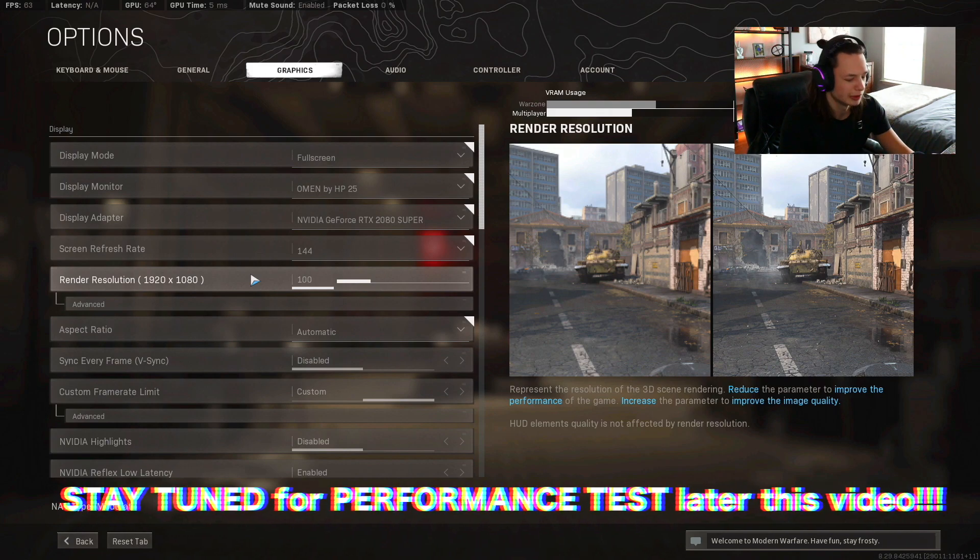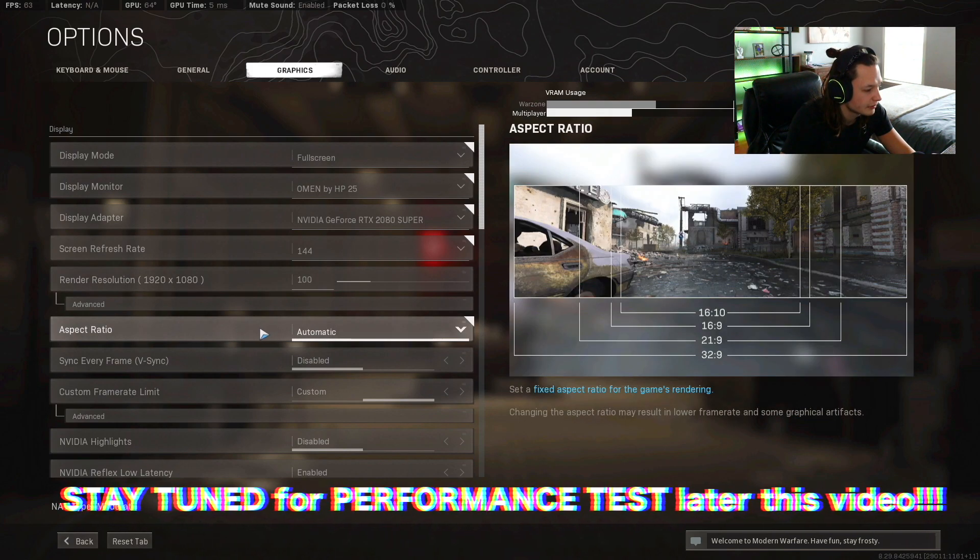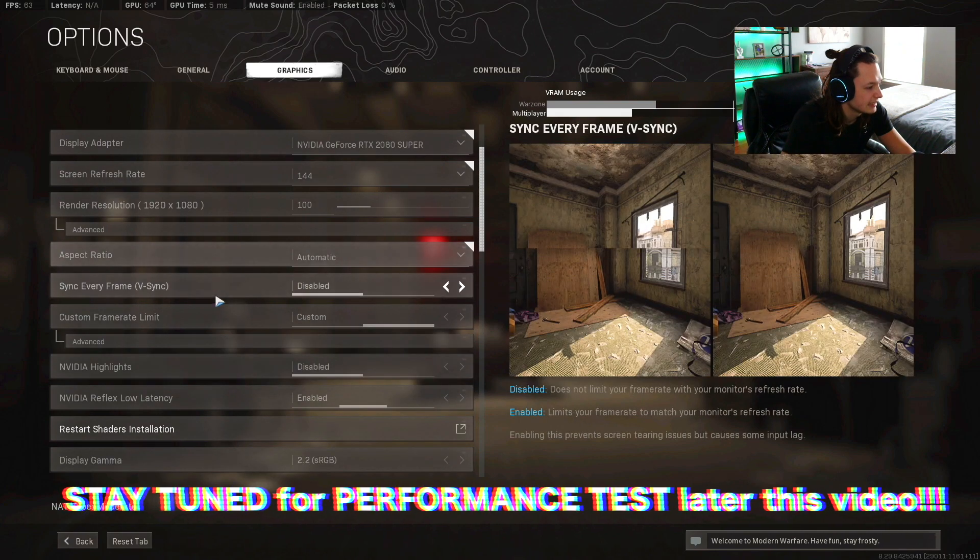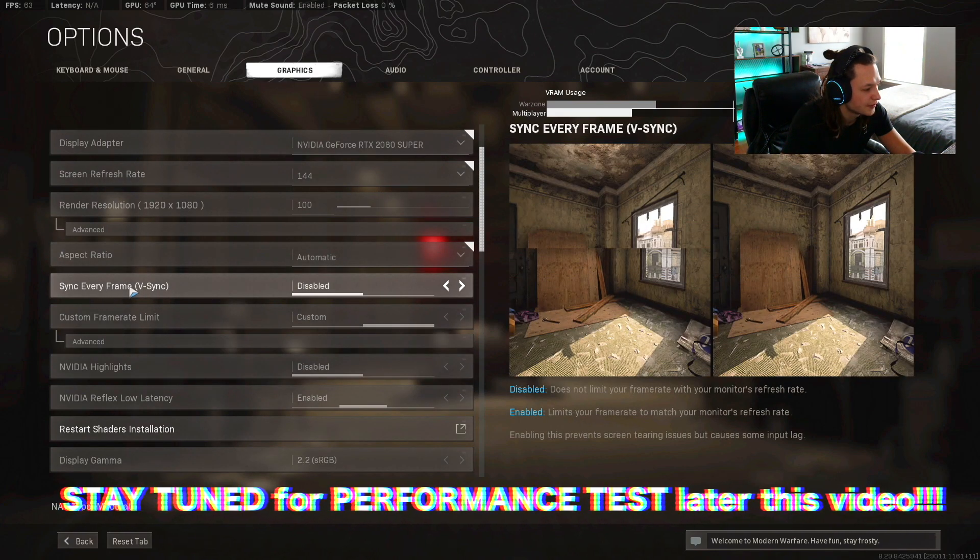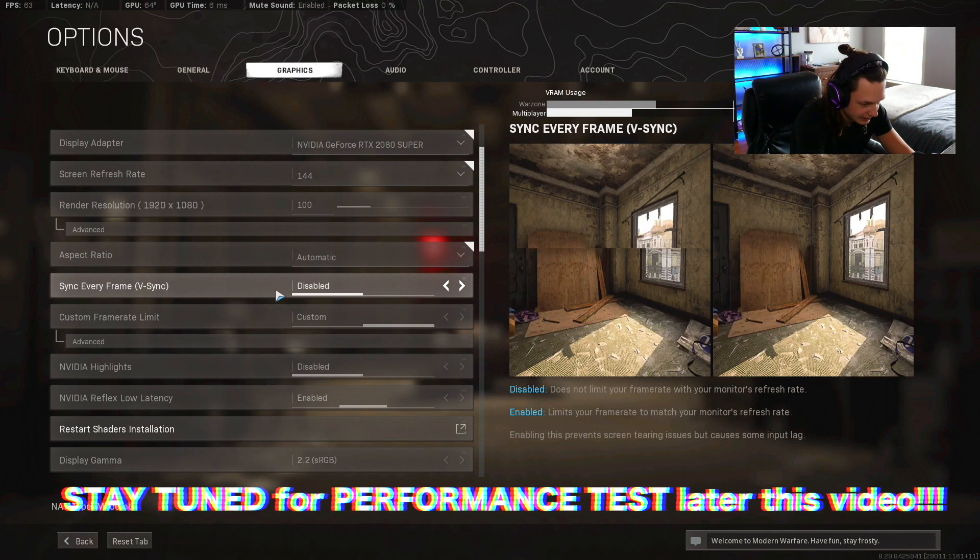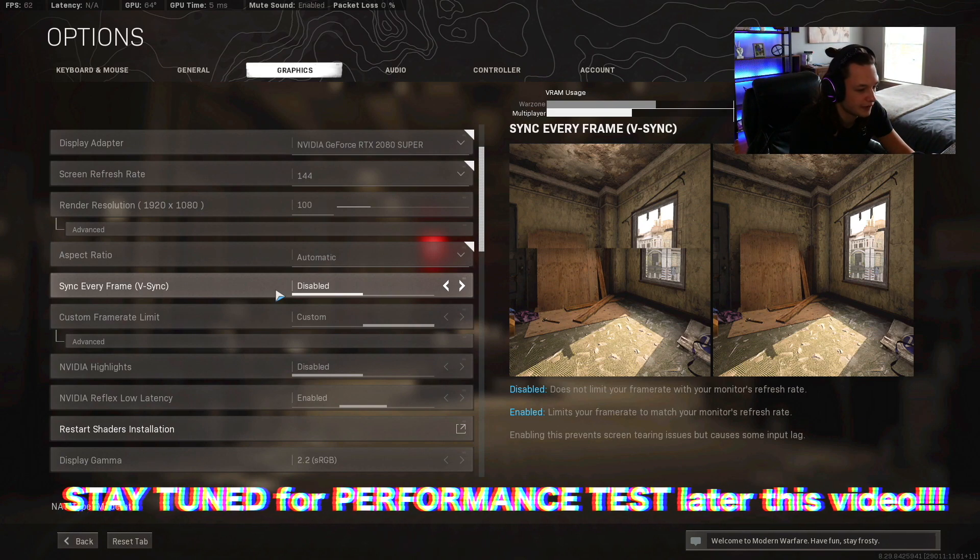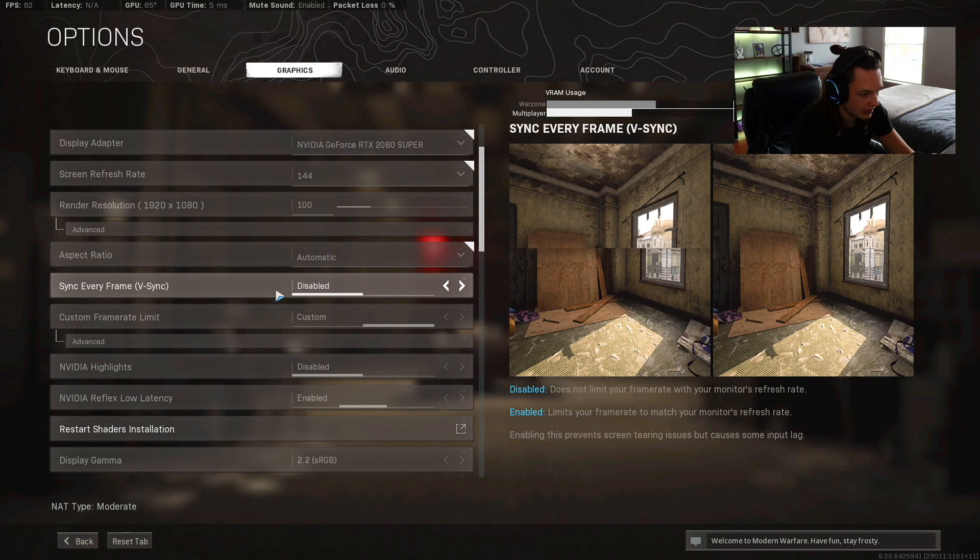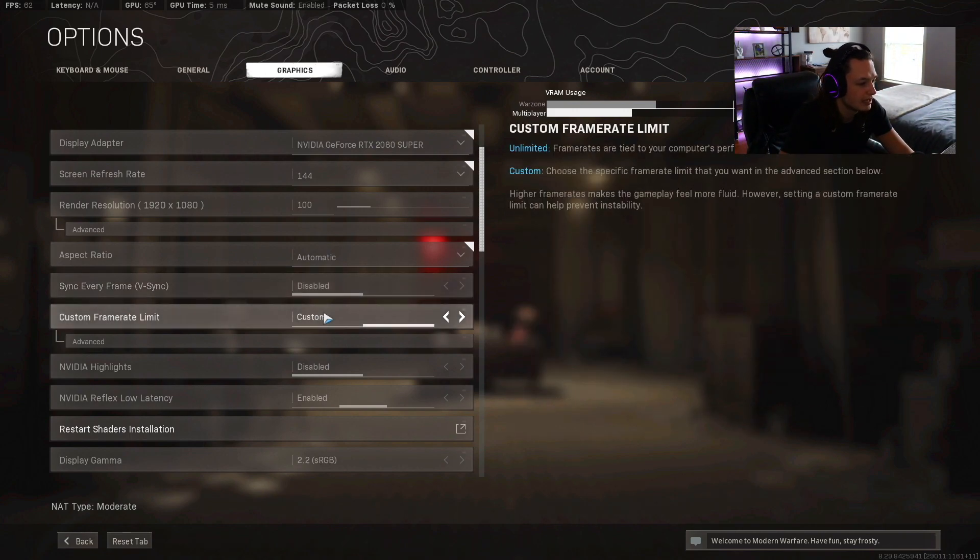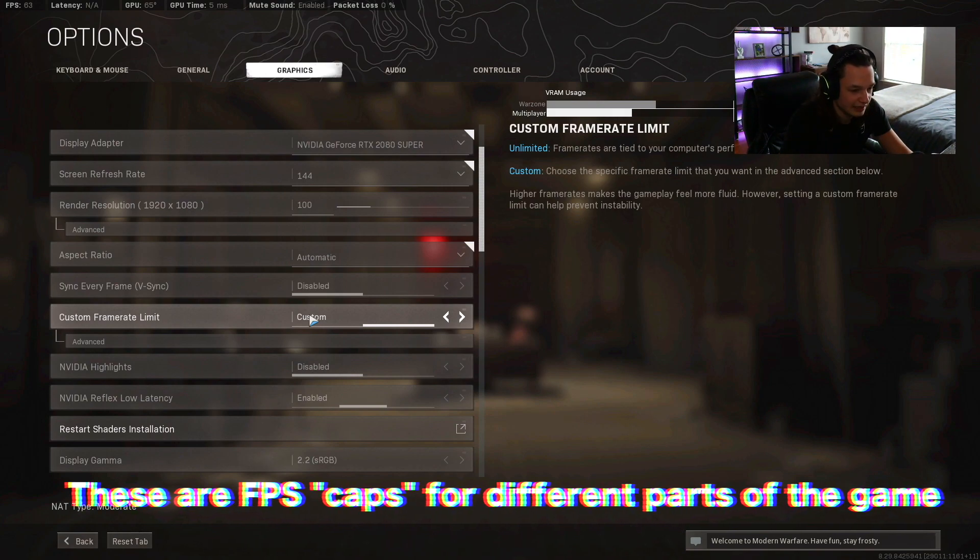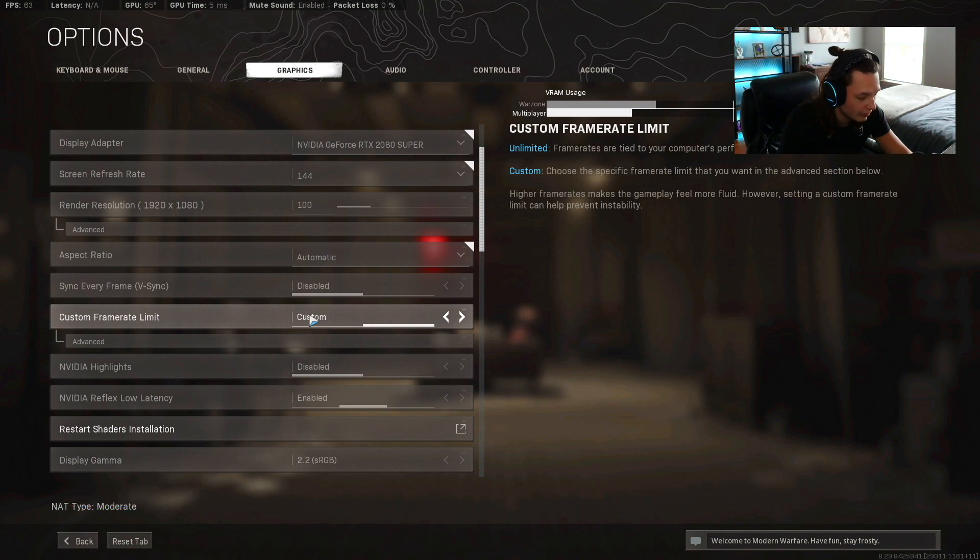Aspect ratio is going to be automatic. Sync every frame, vsync is gonna be disabled. Basically what vsync is, it syncs every frame to your performance and stuff like that, so you're not gonna want that because it's gonna cause input lag. Custom frame rate you're gonna want to leave that at just standard default. You're not gonna want to push like 300 frames in the lobby, your GPU is gonna be running so hot. Just leave it at the standard, don't even touch that.